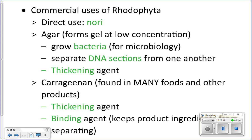Agar is also used in gel electrophoresis — the process by which we separate DNA strands to create DNA profiles used in crime scenes. You place DNA samples in wells in an agar gel, run an electrical current, and the DNA separates out to create a profile. The gel comes from agar, which comes from seaweed.